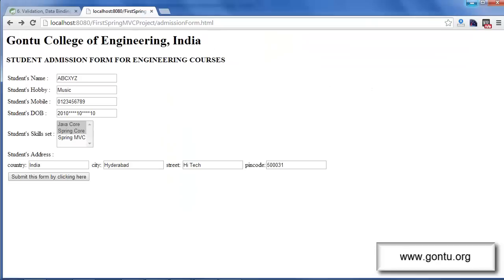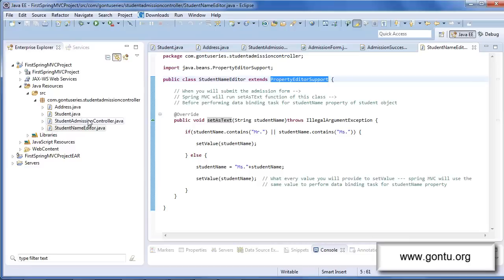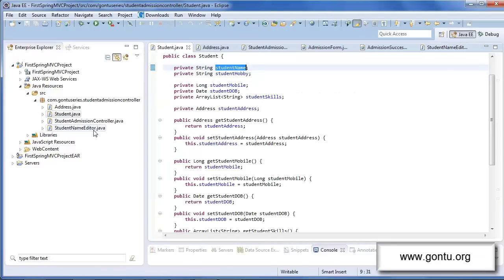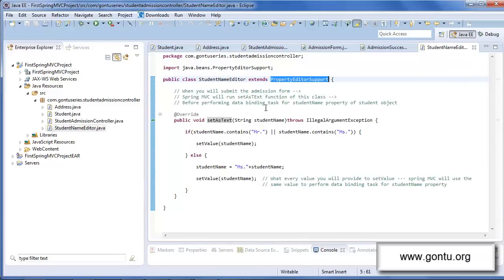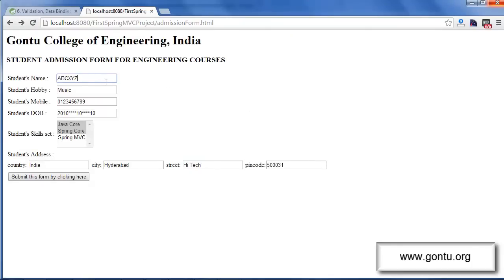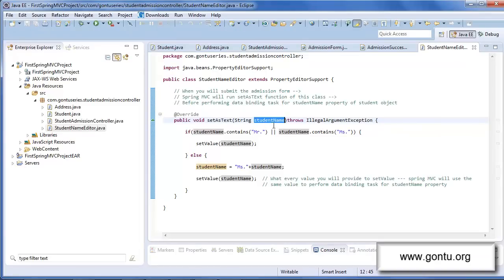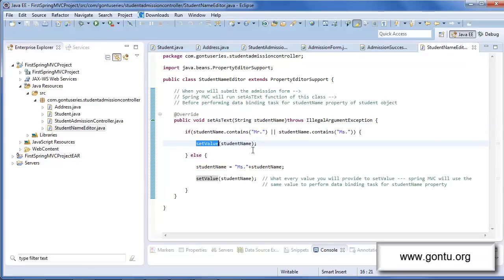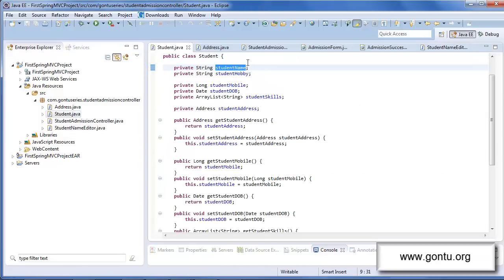When the user submits the form, before performing the data binding task for the student name form element, Spring MVC will make a call to this setAsText method and pass the value entered by the user for the student name form element into the studentName variable. Inside this method you write your own logic for modifying the student name value, and whatever value you pass to the setValue function, Spring MVC will use that specific value to perform the data binding task for the student name property of the student object.